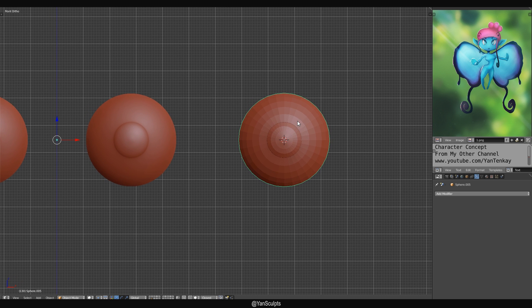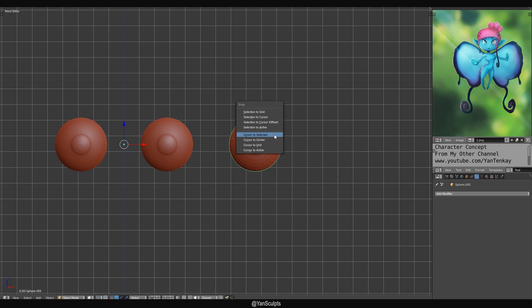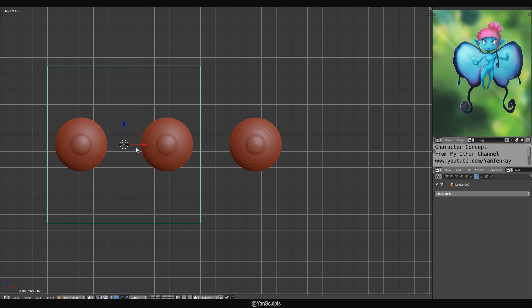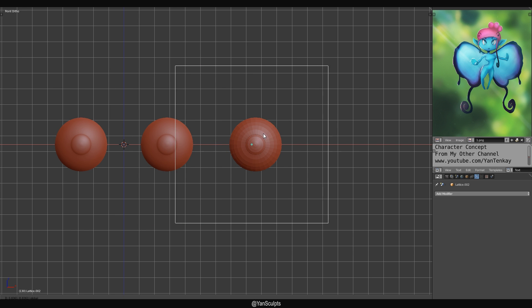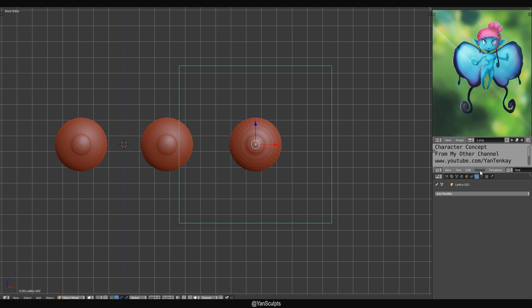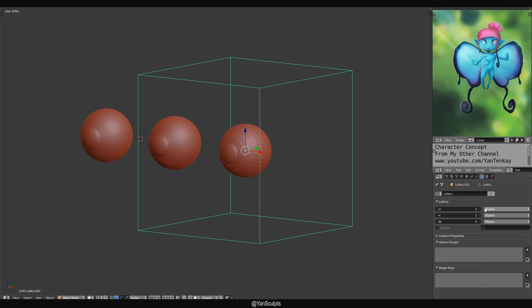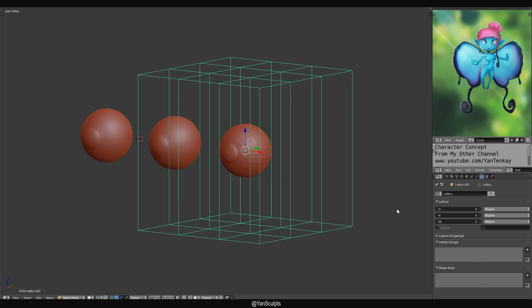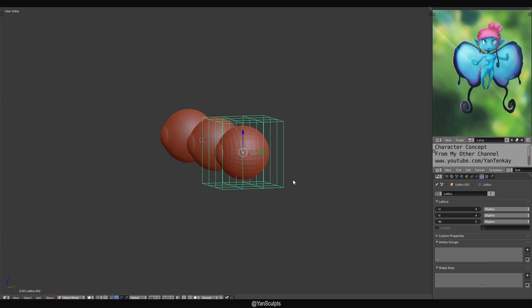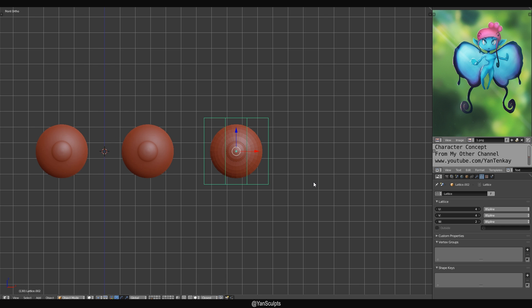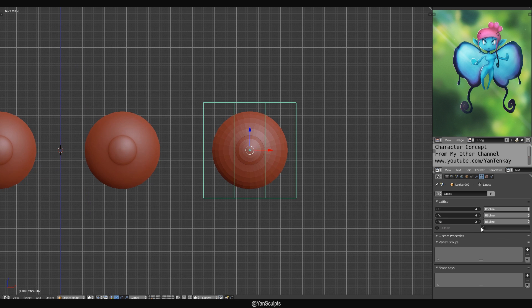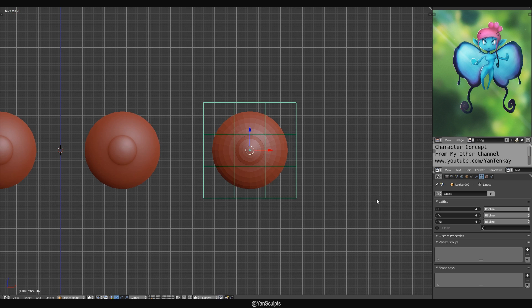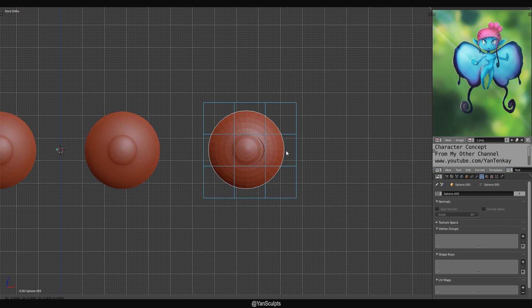Finally, what you could do is you could create a lattice. As you can see, I'm gonna put it right over here. And with the lattice, we're gonna add some support. I'm gonna scale it down. Now would be a good time to scale it before you actually connect it to the eyes.